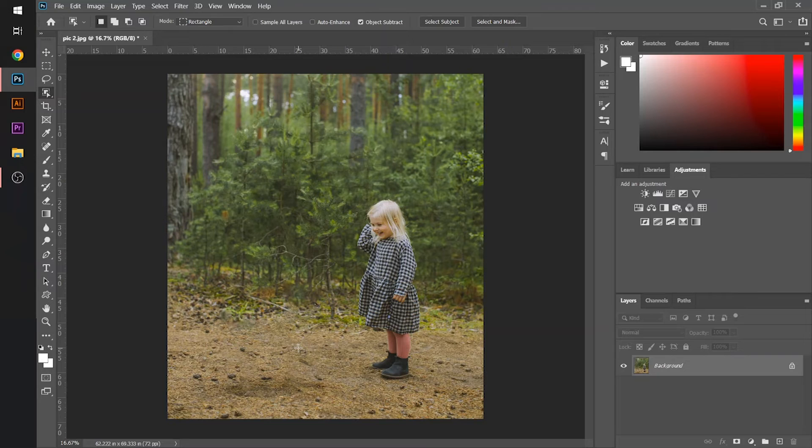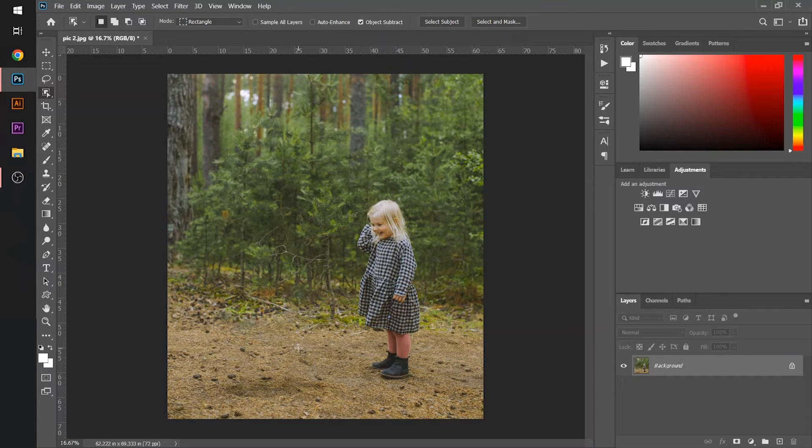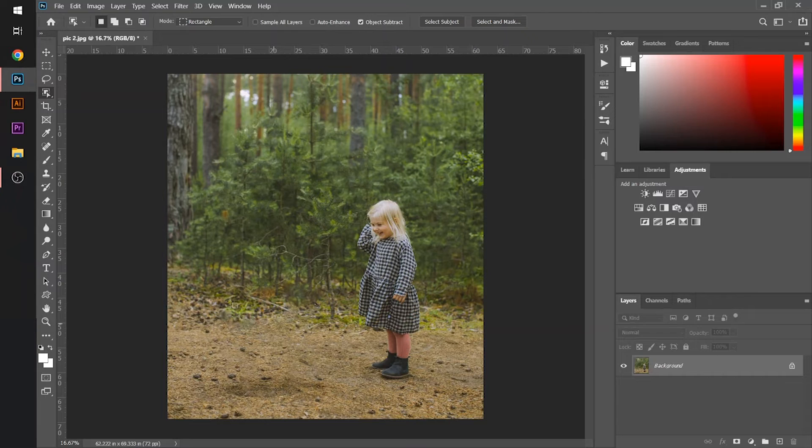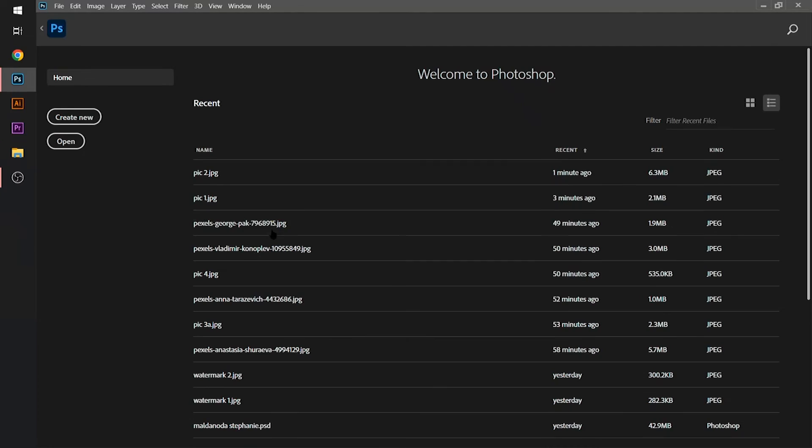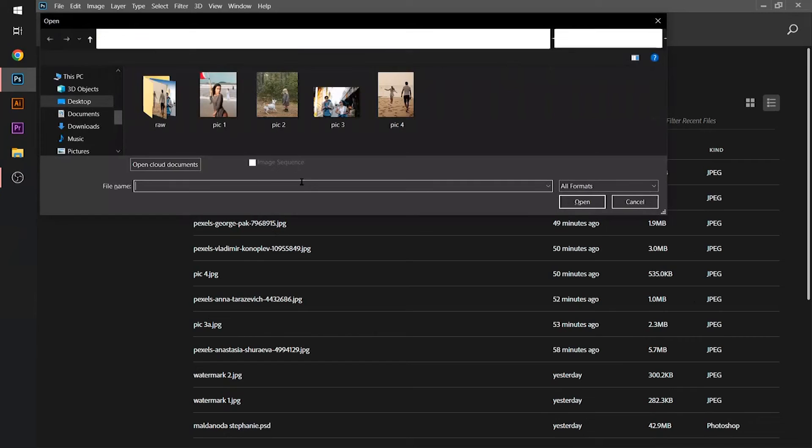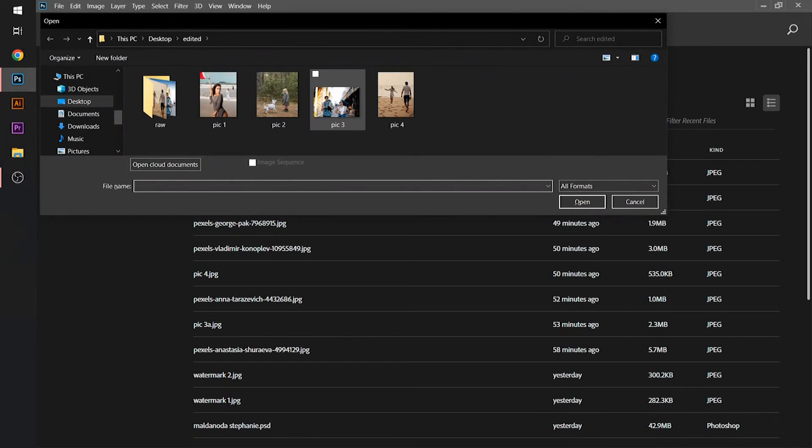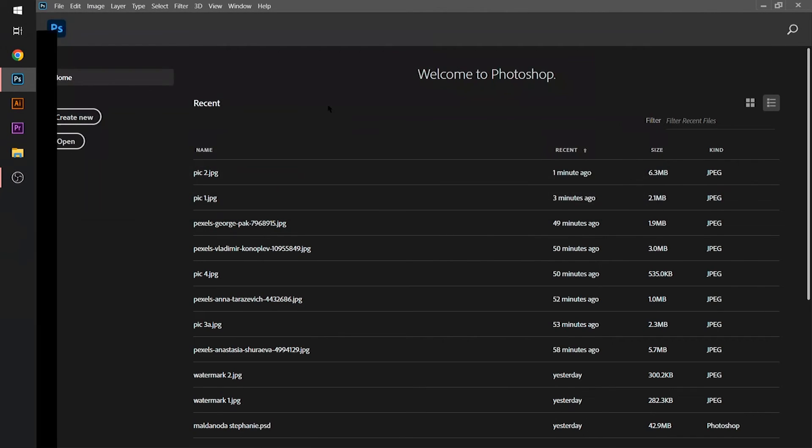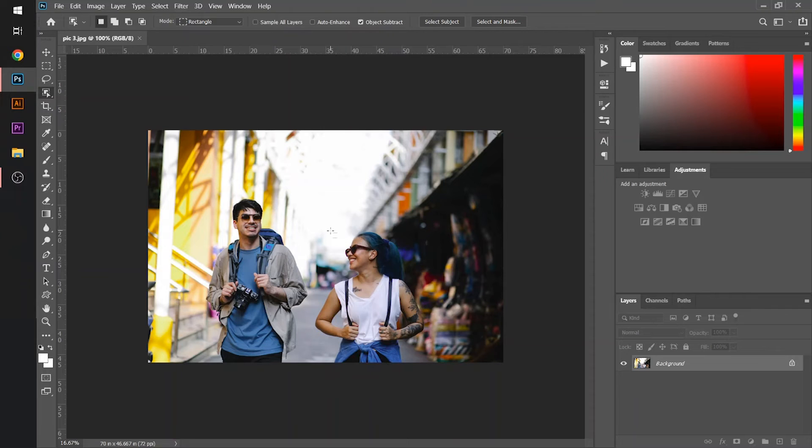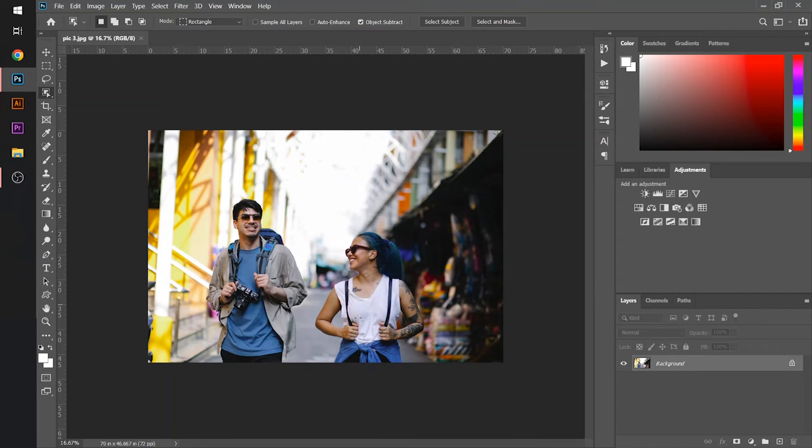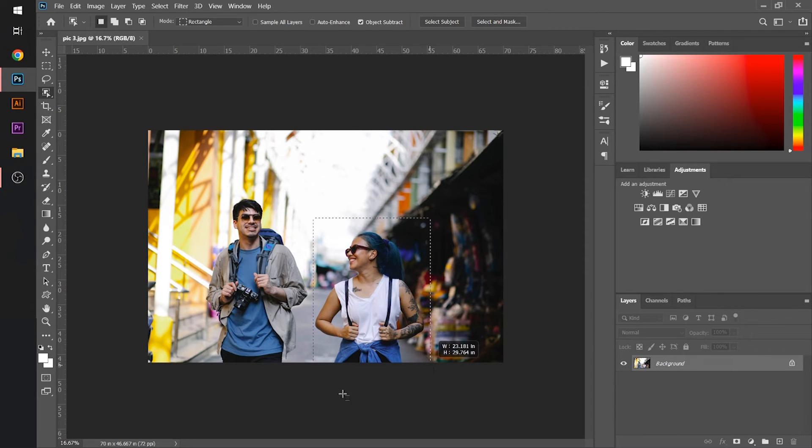So the third sample is a little bit complex. Let's take a look. I will open the third sample in Adobe Photoshop. Now I want to remove this object from the image. I will similarly select it.